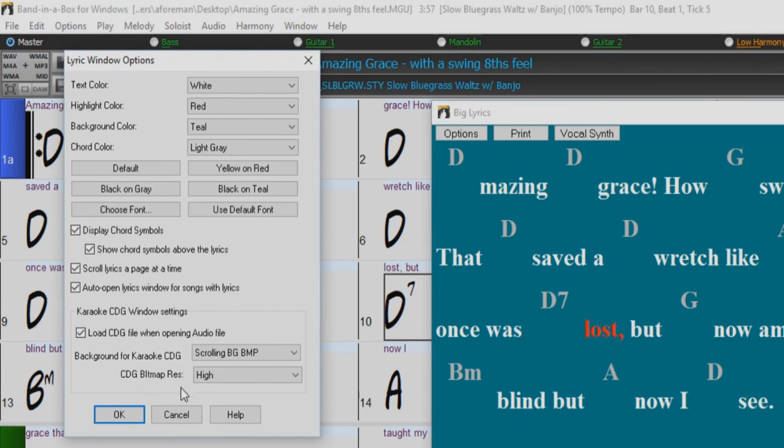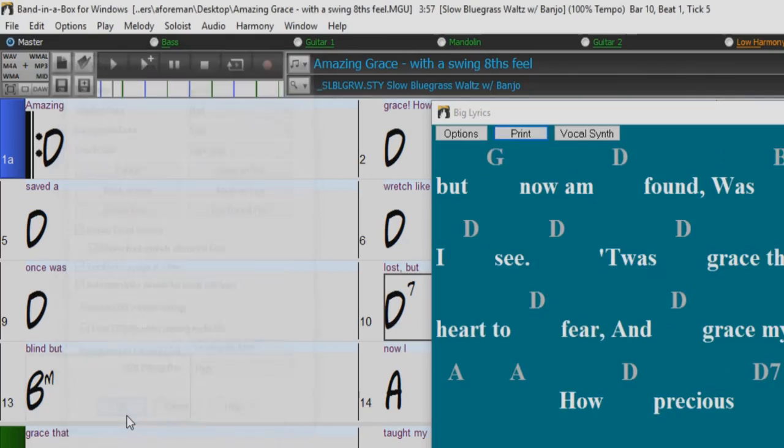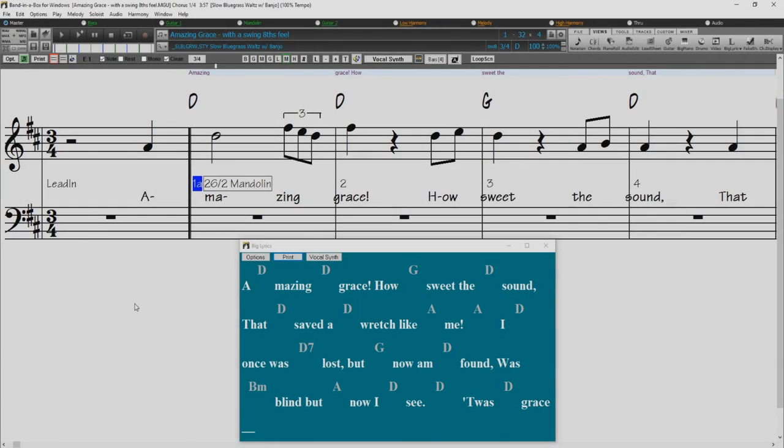The big lyrics window has some options for the karaoke window as well. Thanks for watching the Band in a Box lyrics entry tutorial. Have fun!